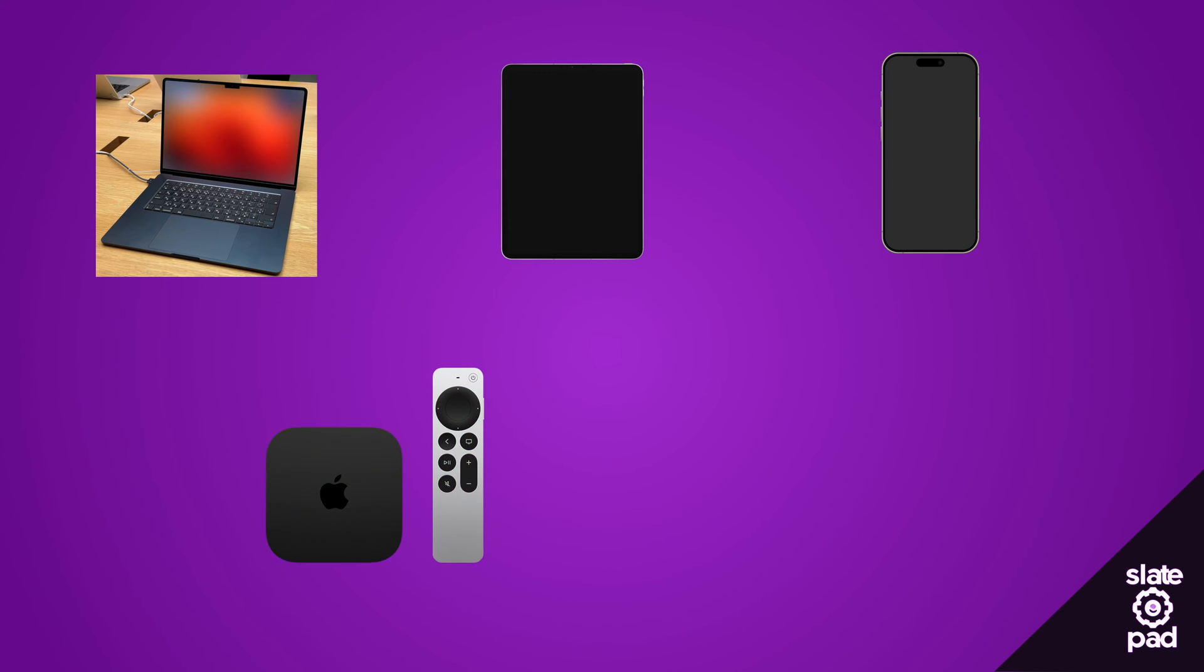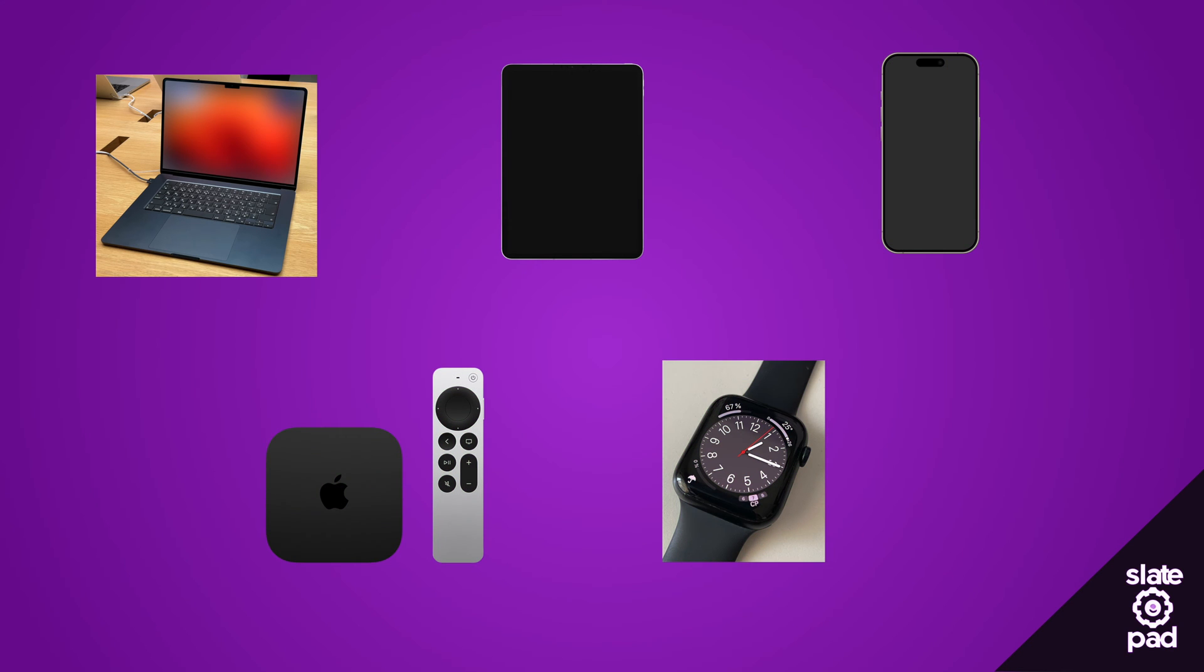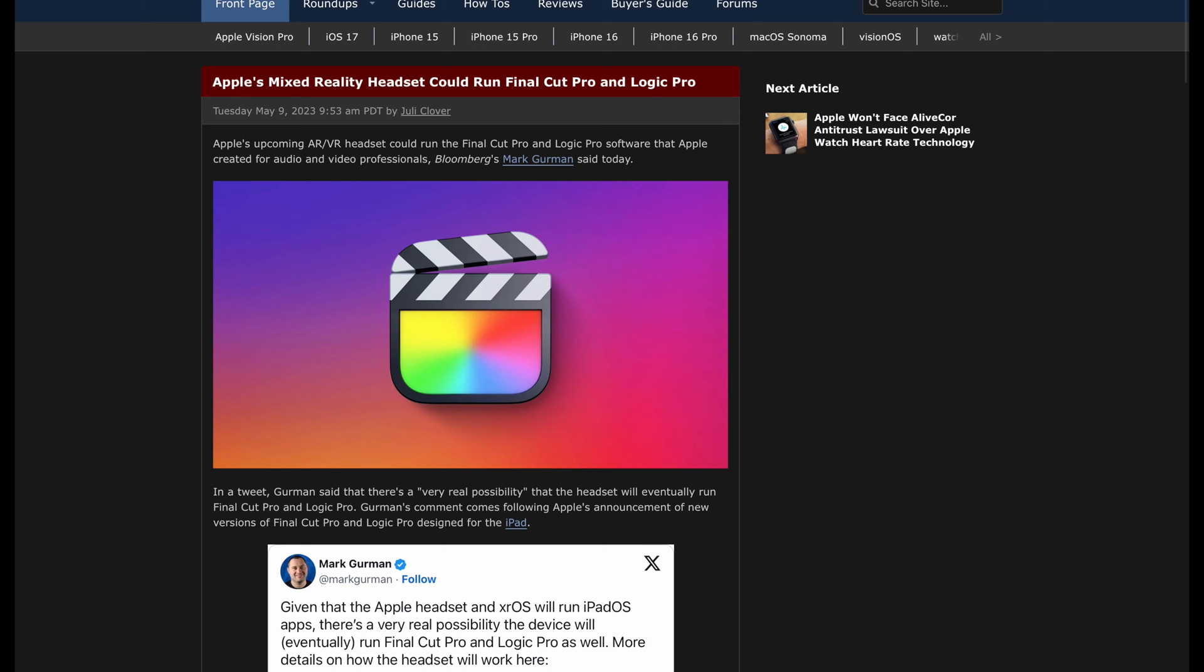Bloomberg reporter Mark Gurman hypothesized that Vision OS would run Apple's Pro apps, Final Cut Pro and Logic Pro, via their iPad app versions. This benefits iPad because supporting an additional platform gives Apple an opportunity to collect more subscription revenue, which they'll love, and gives Apple further incentive to continue to build out these apps.